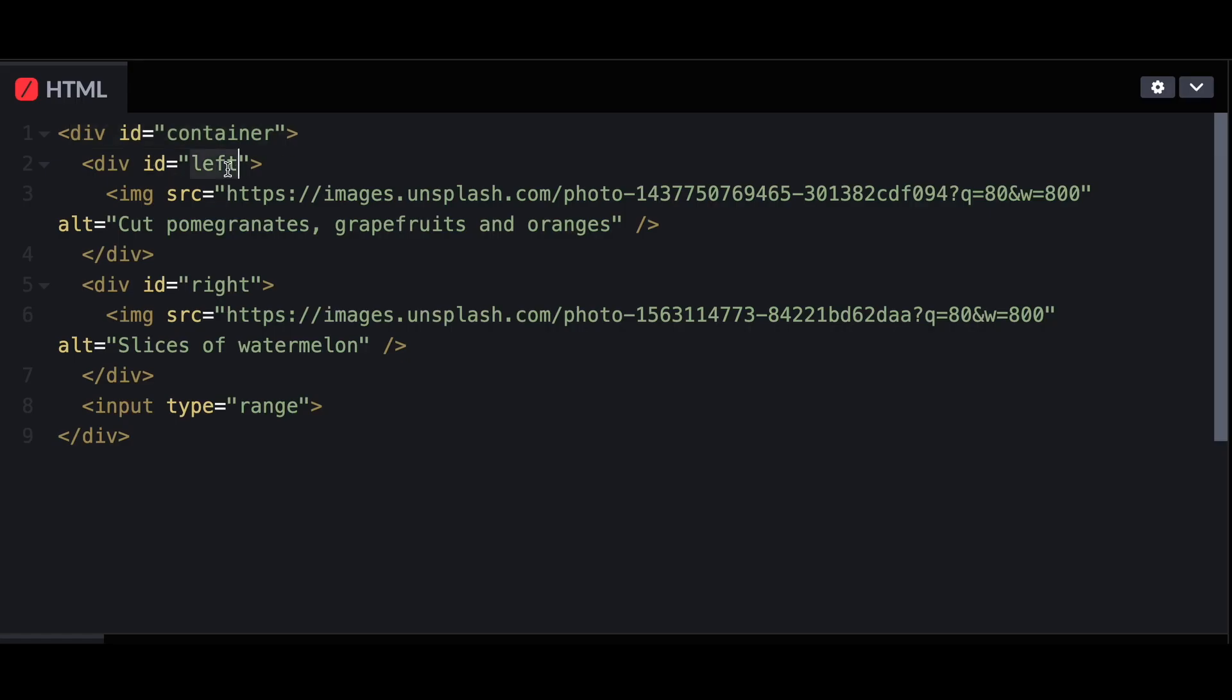Here's our HTML: a container, a left and right div, and images. I have a range input to act as our control. That's all.